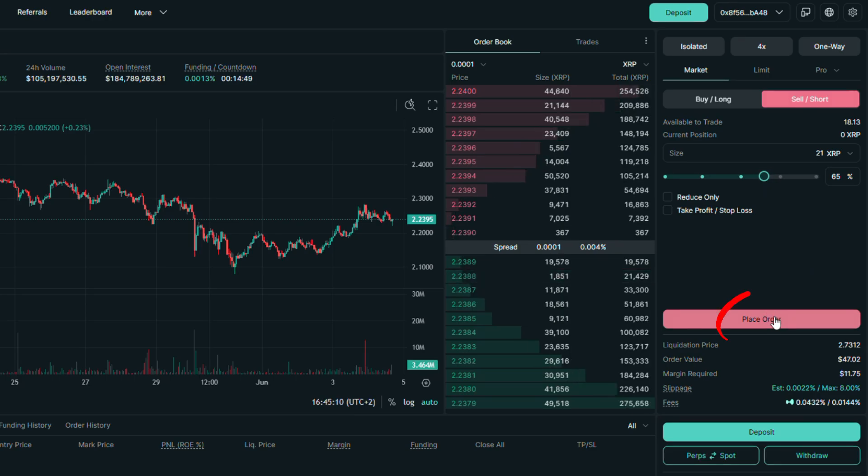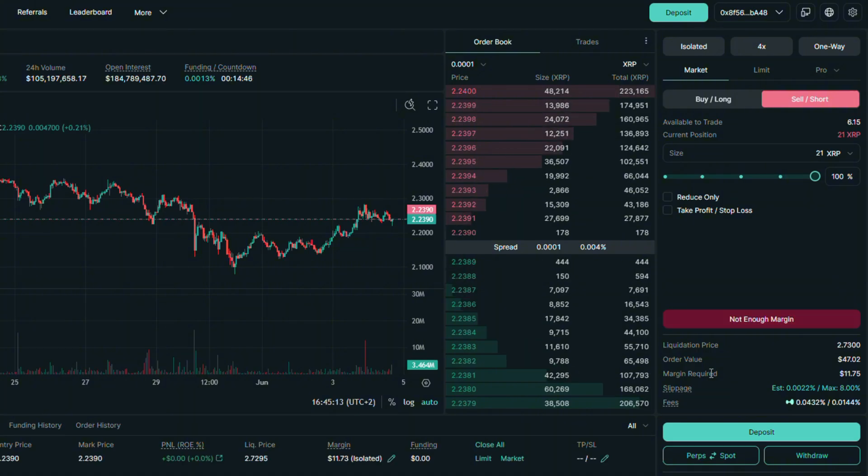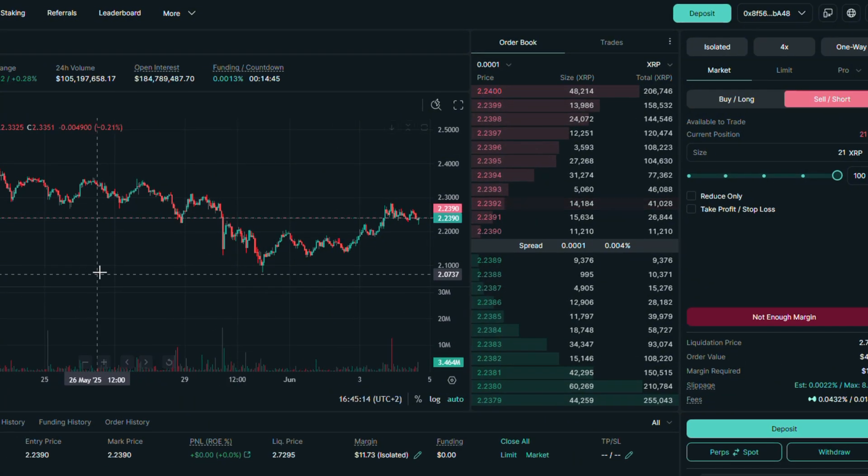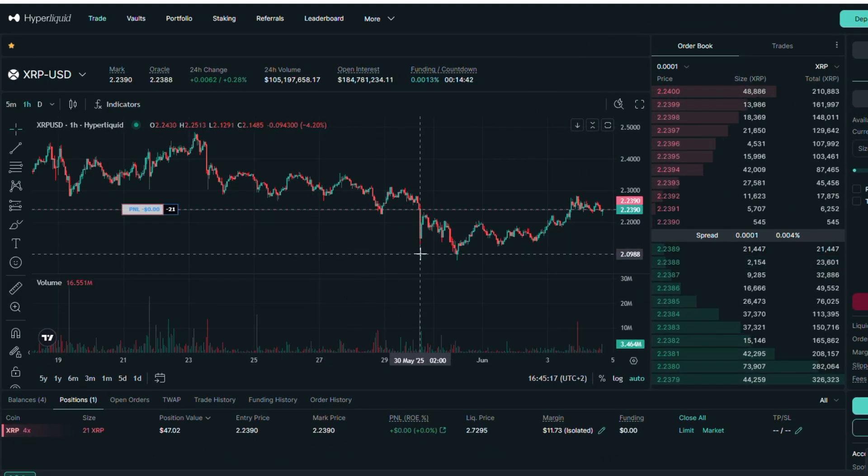And after you are ready, click on place order. Success, we have opened a short position.